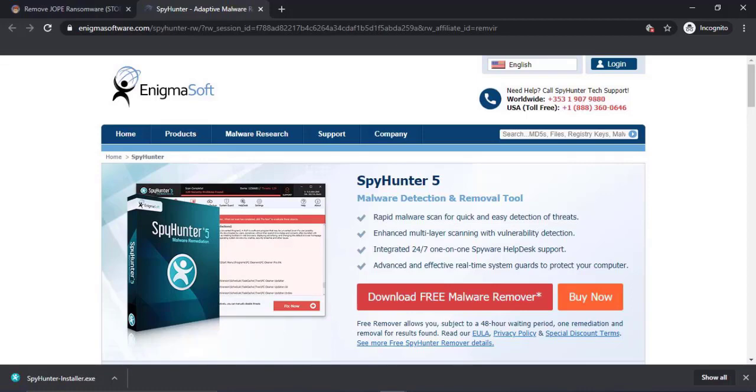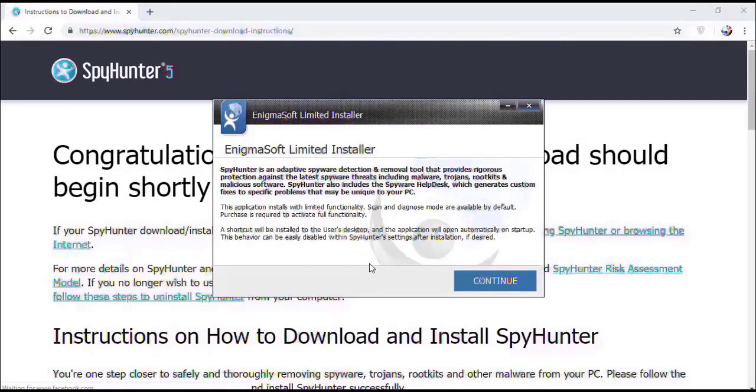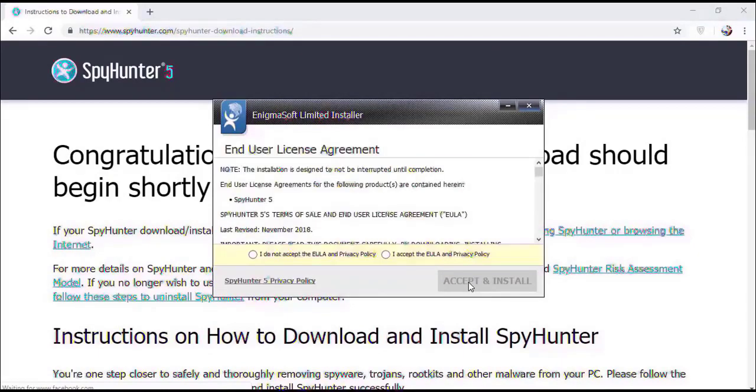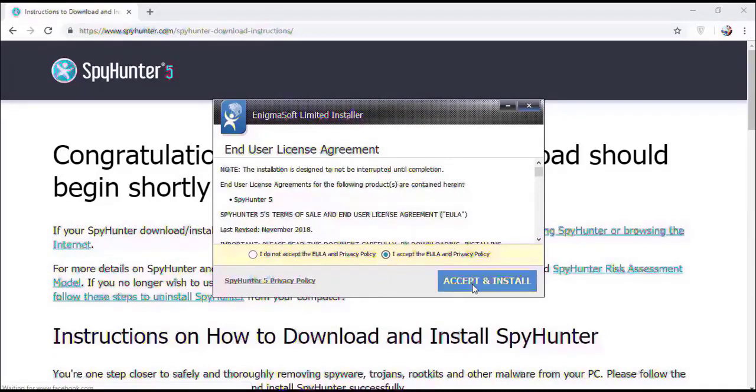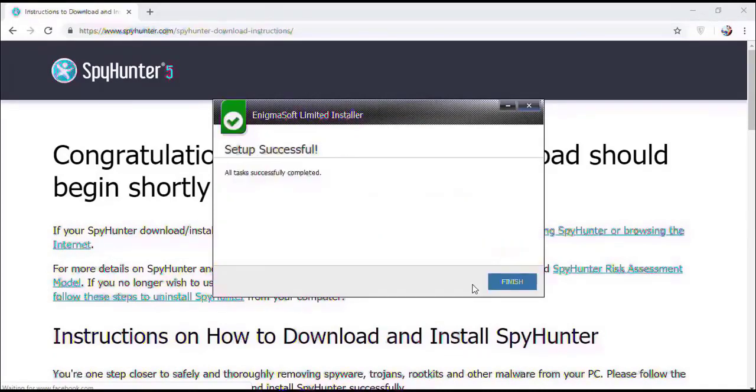Select the language, click OK. Now click continue. Here click on I agree button, accept and install. Installation will be finished and the program will restart.